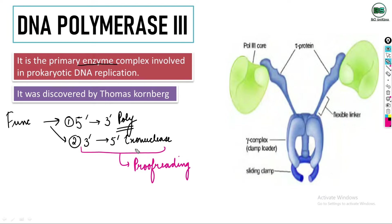Both these functions — 5' to 3' polymerization and 3' to 5' exonuclease — have already been described in detail in the previous video lecture. If you want to know more about these, you can watch that video.